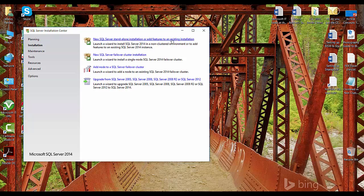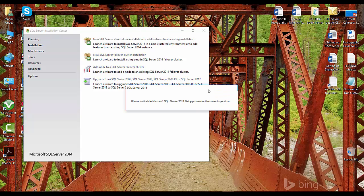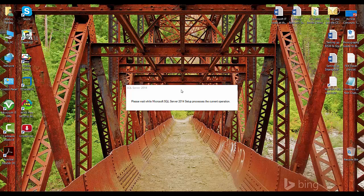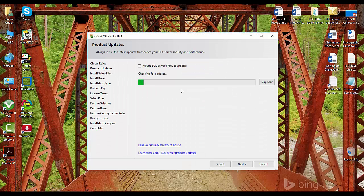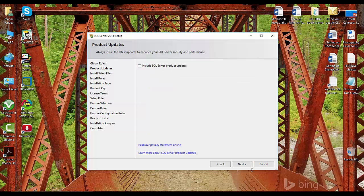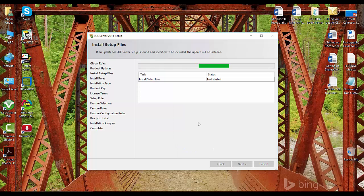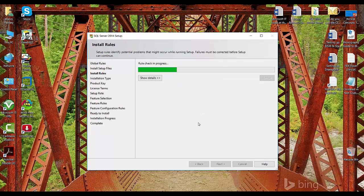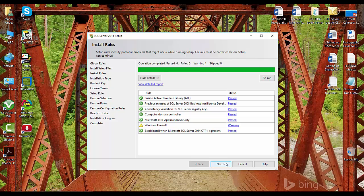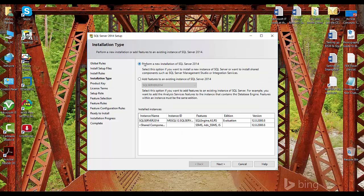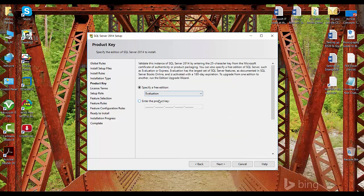Click on new SQL Server standalone installation or add features to an existing installation. A new window will pop up — I'll close the previous window as it's not required anymore. Click Next. We will be performing a new installation of SQL Server 2014. Click Next. I'll go with the free edition of evaluation.